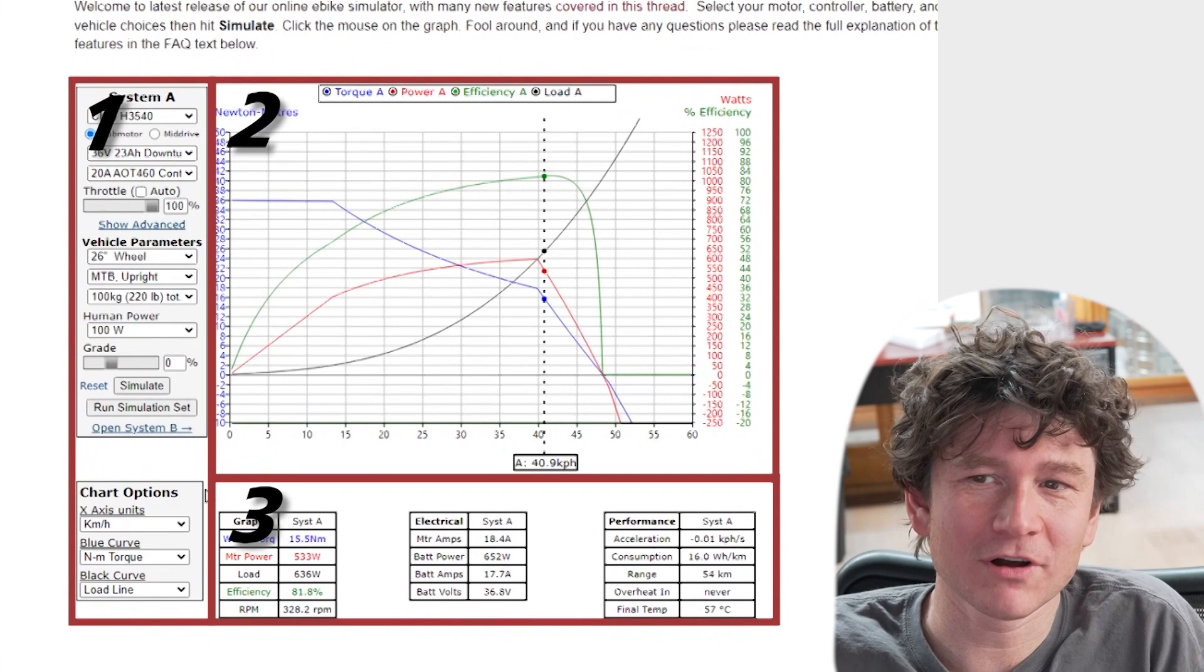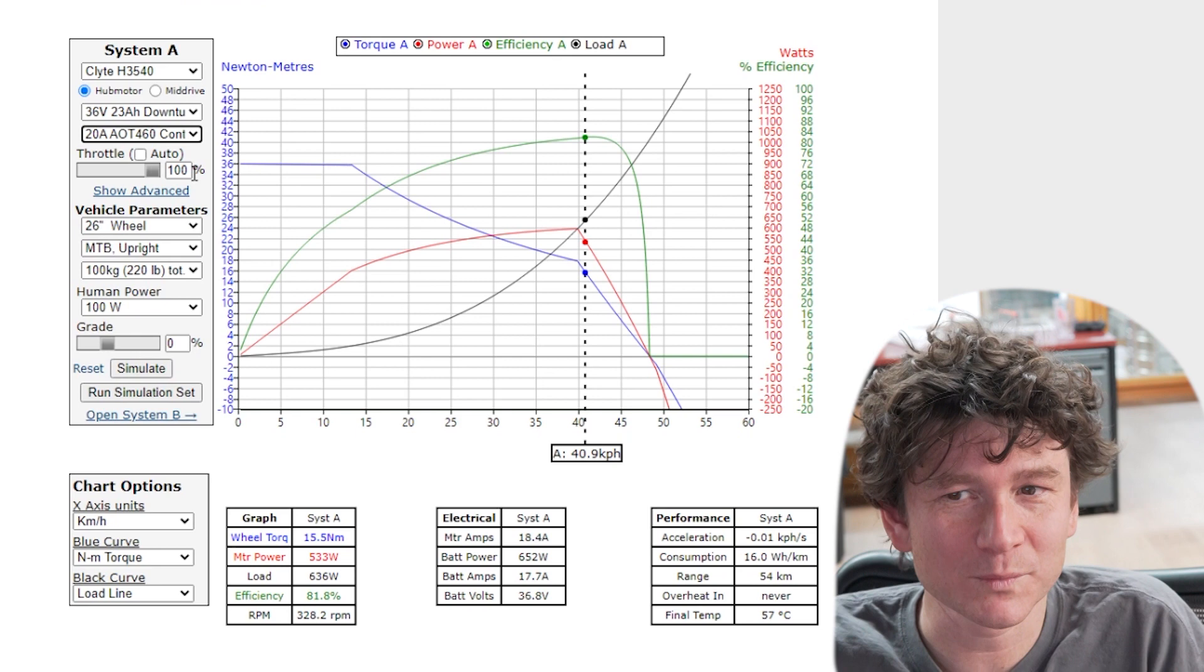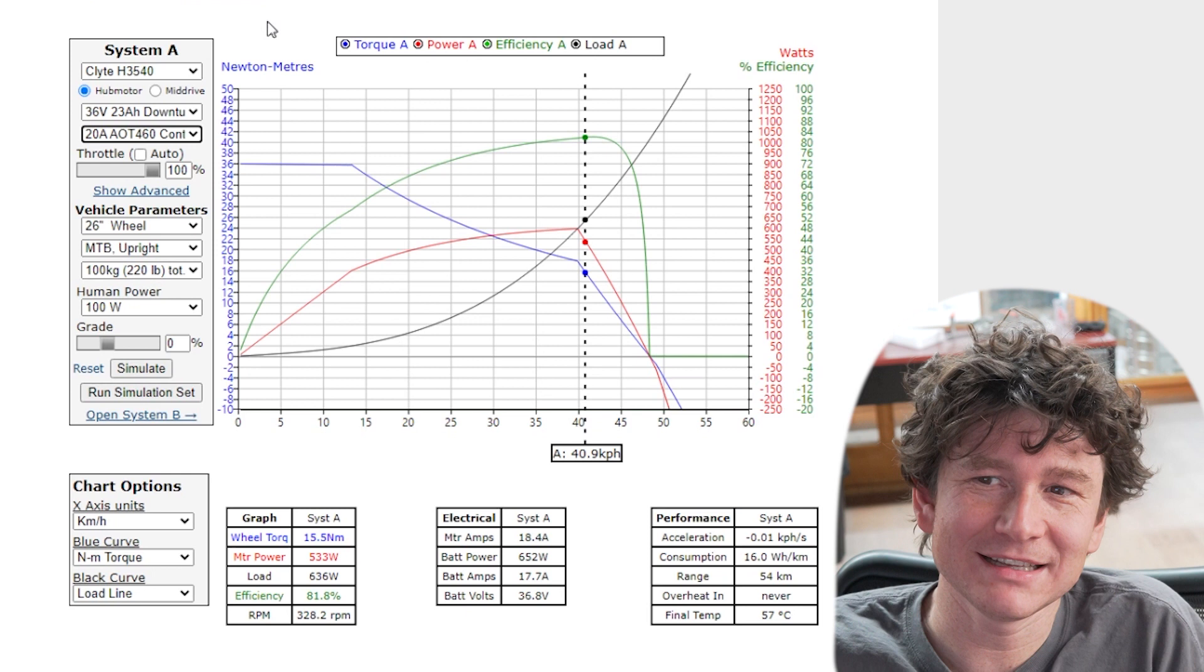On the left side is a set of drop-down selector options. This is where you would choose the type of motor you're simulating, the battery pack you're using, the motor controller. It also lets you set parameters related to the vehicle like your wheel diameter, how heavy you are, what percent grade hill you're climbing up.